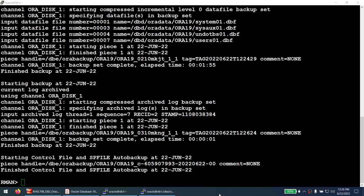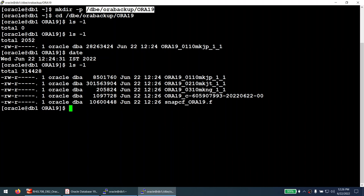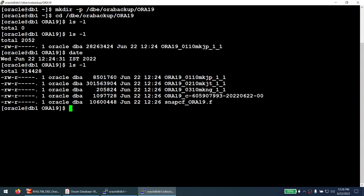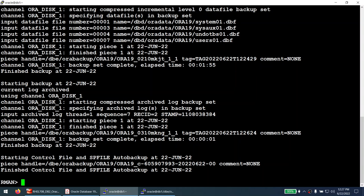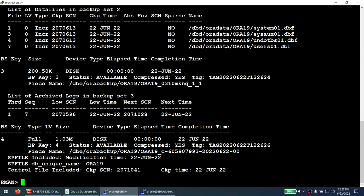The backup is completed. We have the control file and spfile autobackup as well. Going to the backup location and running ls -l, all the backup files are present — including the autobackup of the control file and spfile. Running list backup in RMAN now shows all the backup information, confirming the backup was successful.